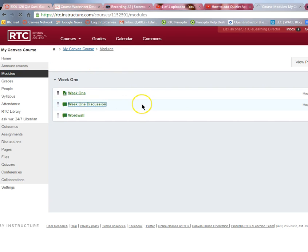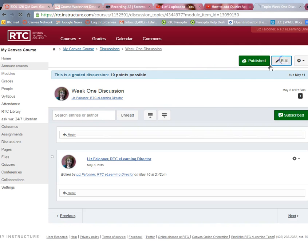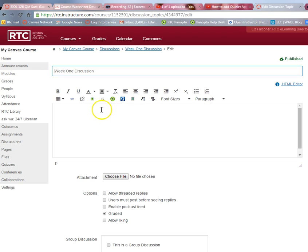You can also add Quizlet to a discussion — click on your Week One Discussion, and since it's been added to your course, when you click Edit that Q is right there. It's also available in your quizzes. It can be placed in different areas of your course and designed the way you want. Remember: Settings → Apps → Add — that's how you do it.